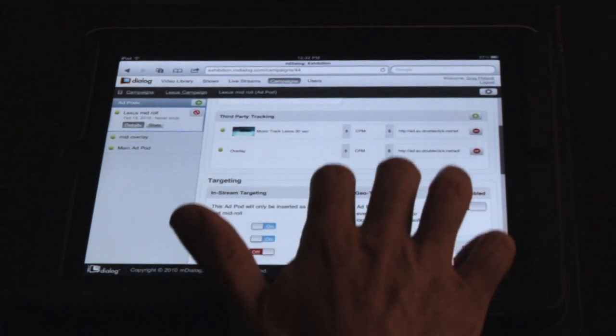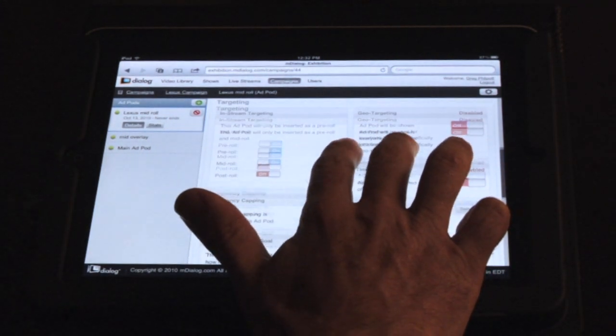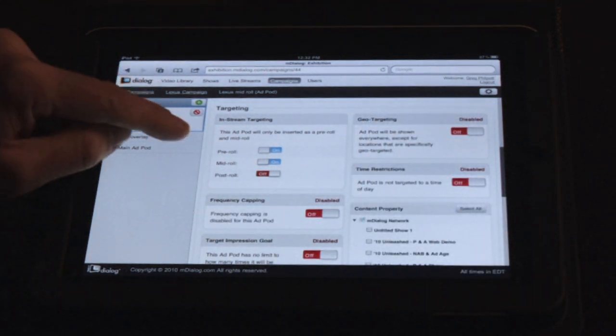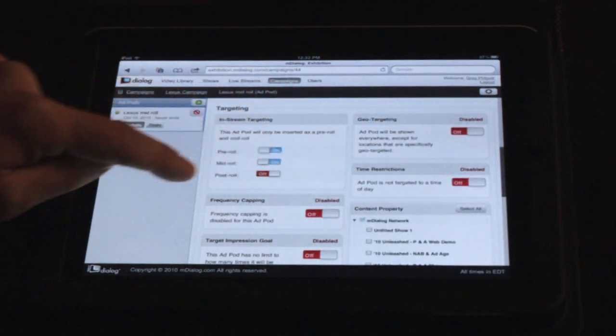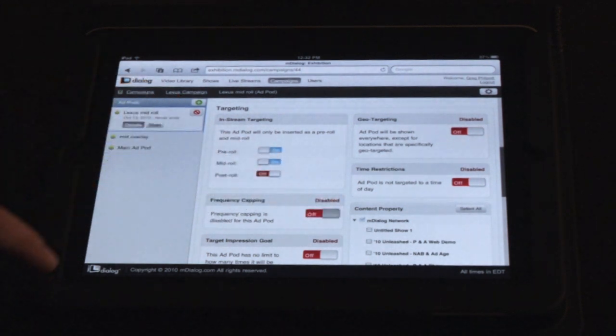And of course, you have mDialogue's in-stream targeting — pre, mid, and post geo-targeting, day parting, and frequency capping, for example.